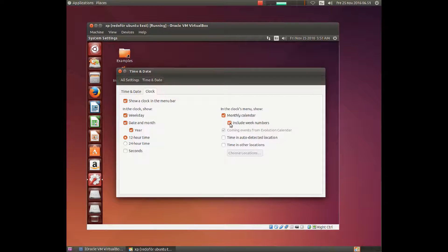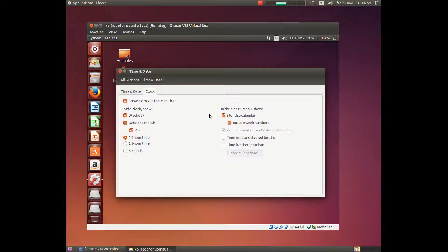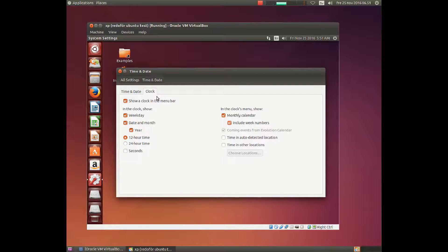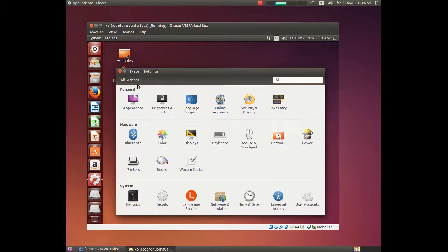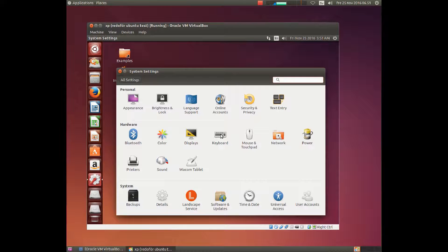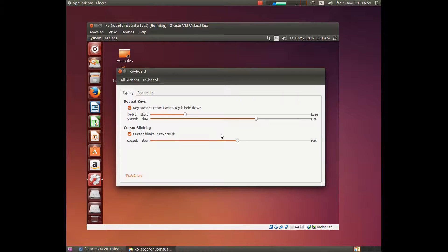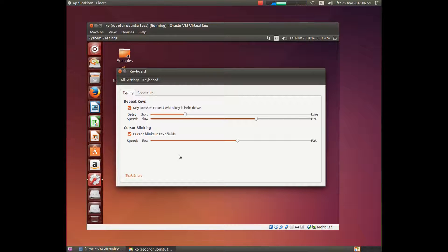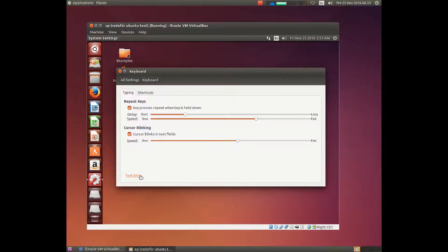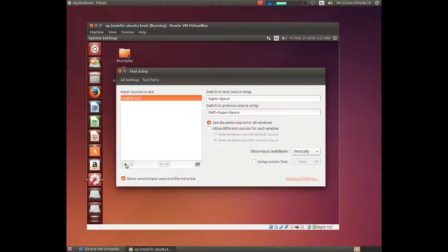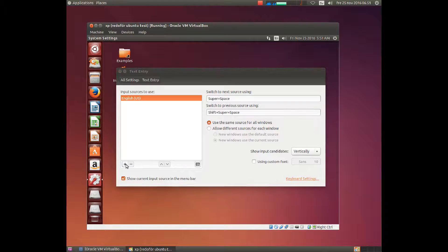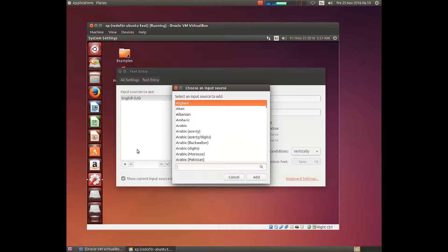There is however one change you want to do if you live in another country than the United States. Click on all settings and go to the keyboard, because if you choose English the standard keyboard is English, but I live in another country so I need to add the keyboard manually.